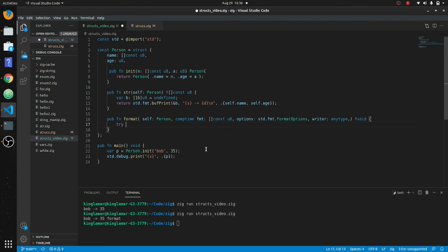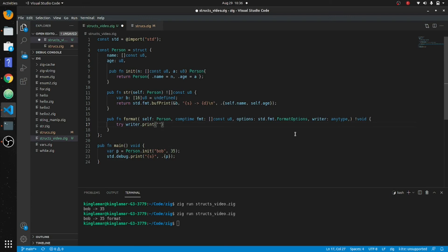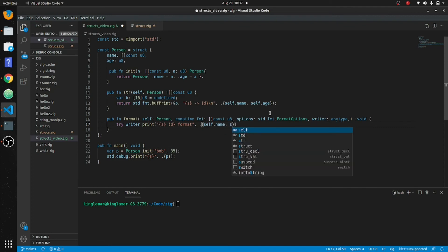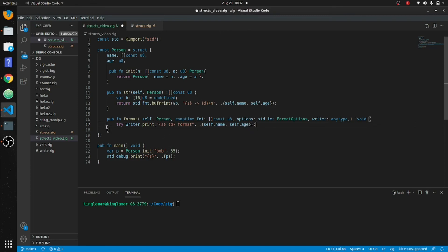So we're going to take the writer — writer.print — and then we're going to put s and d for digit, and we'll put format so you know where it's coming from. Then we'll put in self.name and then self.age. Put a semicolon on there.